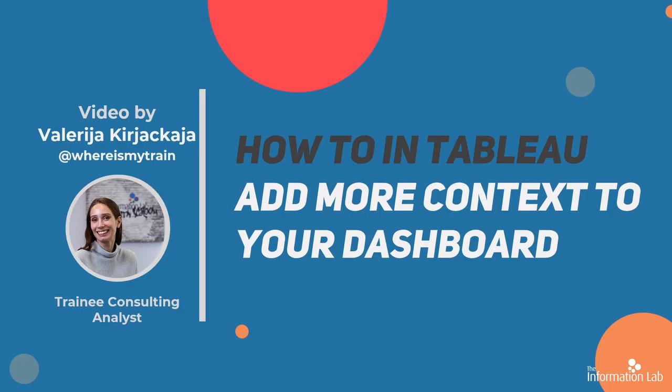Hi everyone, I'm Valeria from the DataSchool Cohort 21 and in this video I'm going to show you how to add more context to your Tableau dashboard using hidden floating containers.